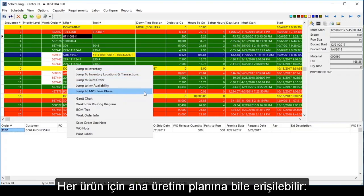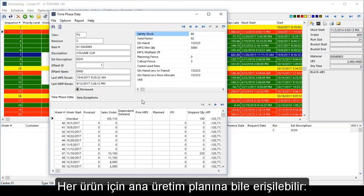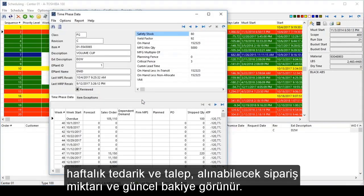Even the master production schedule for each item is available, illustrating weekly supply and demand, available to promise, and current running balance.